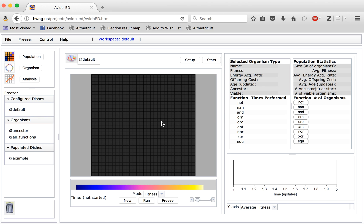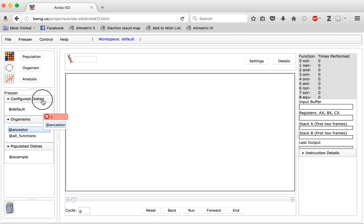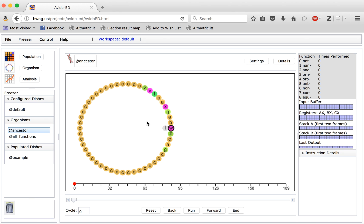To start with we will look at an individual organism. So first we come up here and click in the organism view. We then choose an organism to examine — in this case the ancestor — and click and drag it over into this panel.